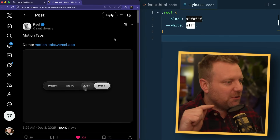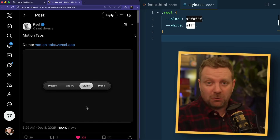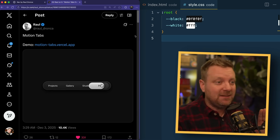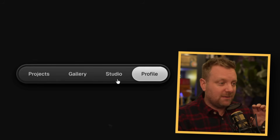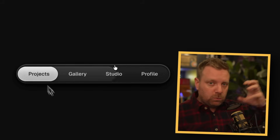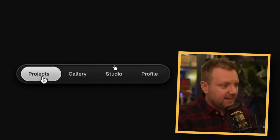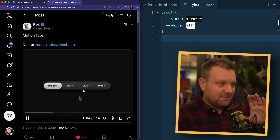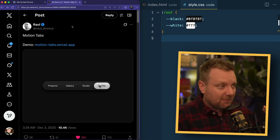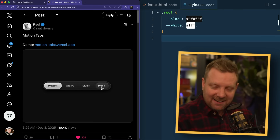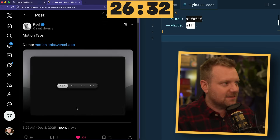Speedrun CSS edition — are you ready? I'm gonna recreate this navigation from Raul Dronka. He posted this on Twitter the other day and it's got a couple neat things in it. You can hover over a nav item and the little bubble will follow it around. The currently active item will bubble over to it. And it's got a lot of really neat gradients and subtleties. So he said I could recreate it. I think I can do it entirely in CSS, and I think I can do it in 26 minutes and 32 seconds.